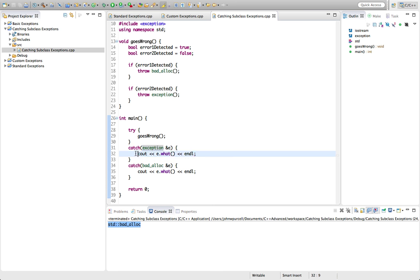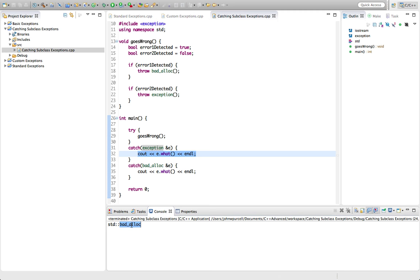Therefore it's actually this what that executes. But because the object, the underlying object that's being thrown is a type badalloc, because what is a virtual method, we get the correct error output.